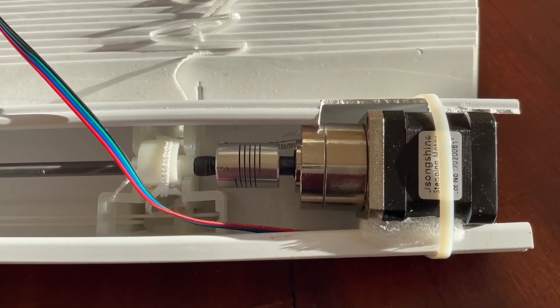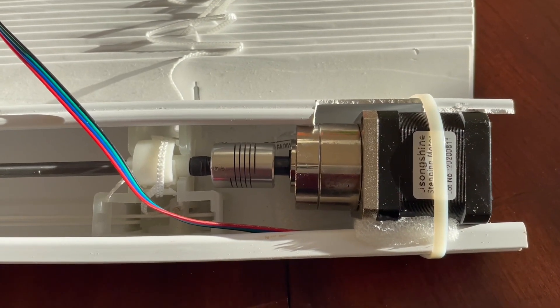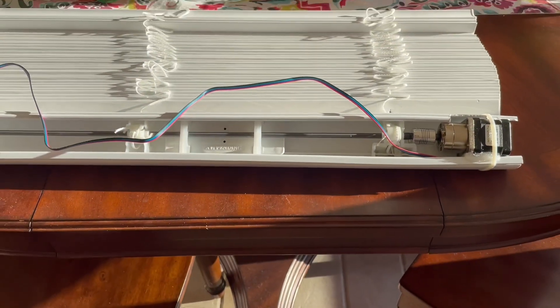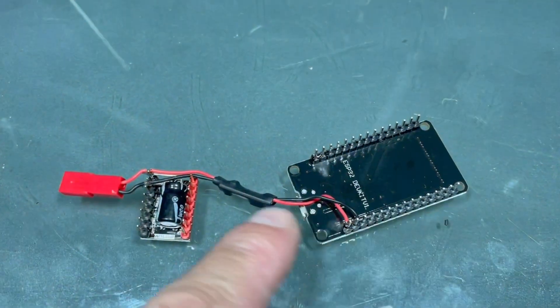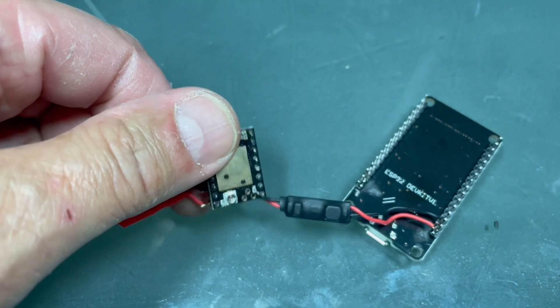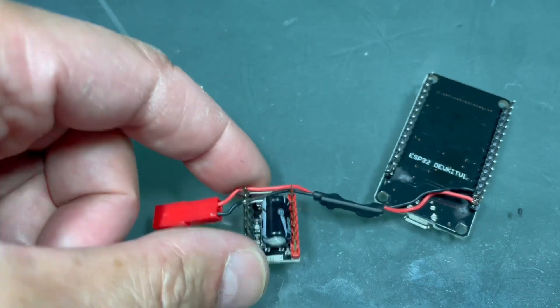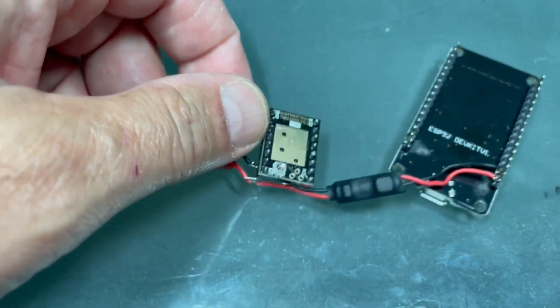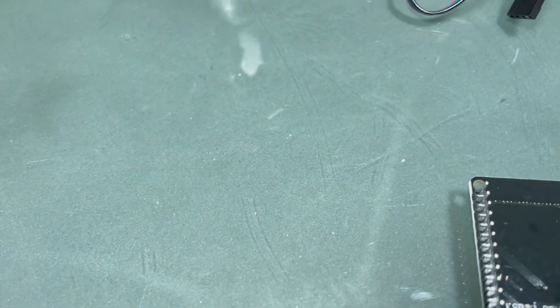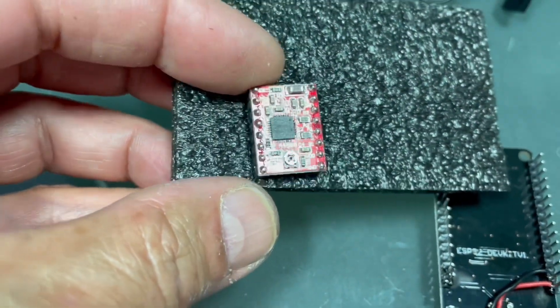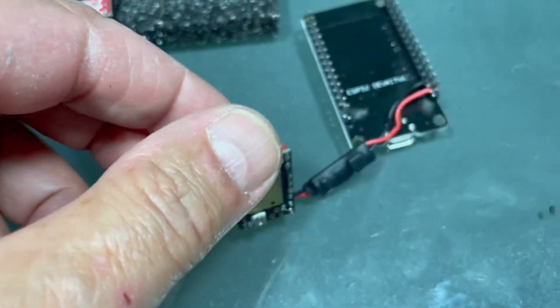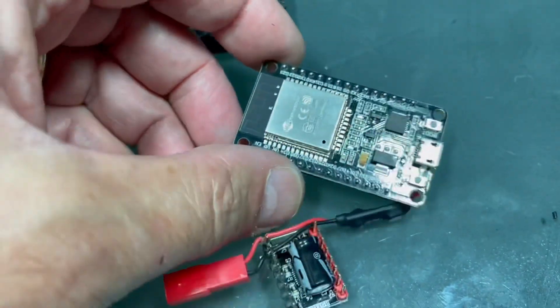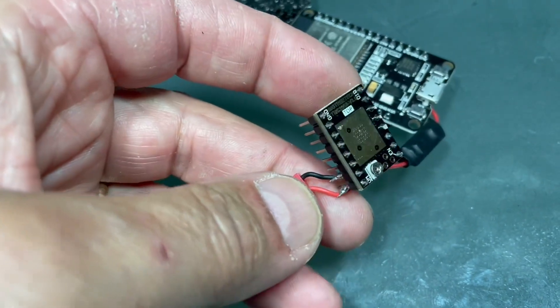This is how did I put the MCU and buck converter and the driver plus the capacitor together. This is the driver TMC 2208. It's much, much more quieter than the other driver that I used to use. This driver, where is the other driver? It's A4988. This driver is extremely noisy when it runs the motor. So this is much more quieter and this is the way that I put them together. This is the MCU ESP32.